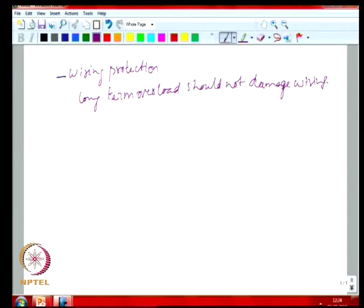Wiring protection is actually quite important — a major reason for fires in many buildings is attributed to electrical failure, meaning wiring got overheated beyond its rated level. Now that we have looked at protection in a fairly broad manner, we will look at what happens when you add a distributed generation source to a particular feeder and what its impact is in terms of protection.